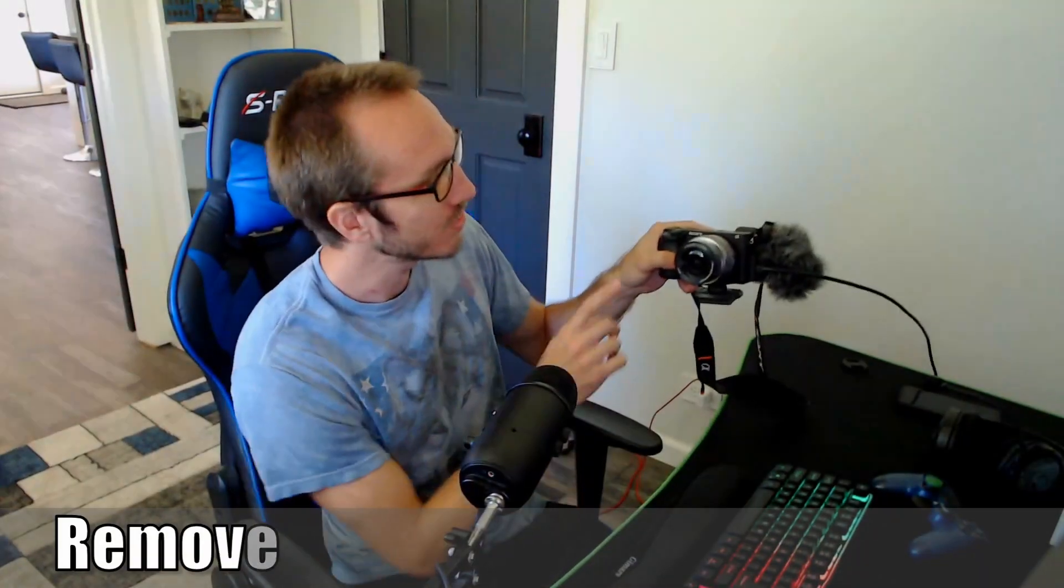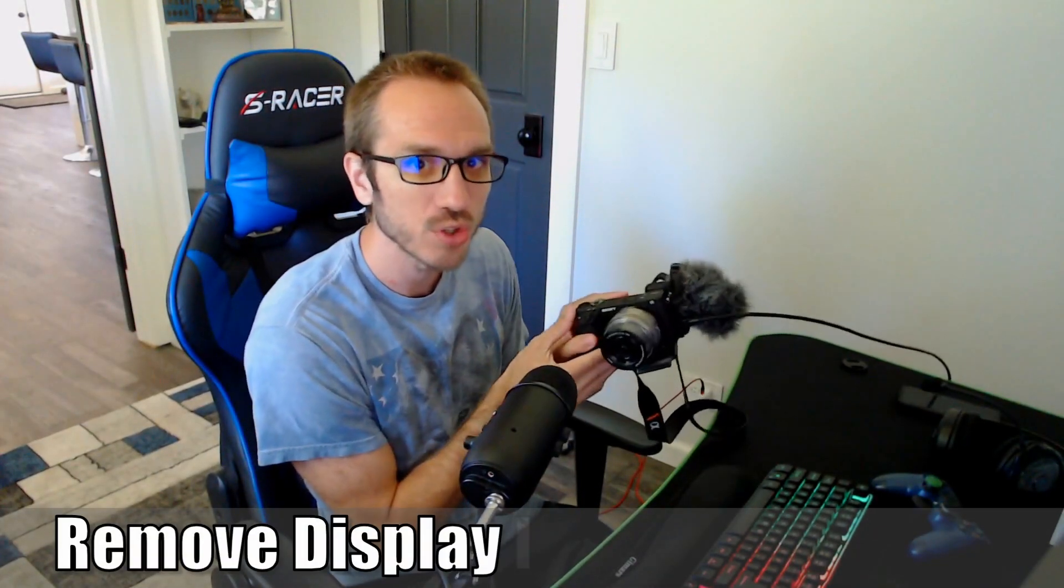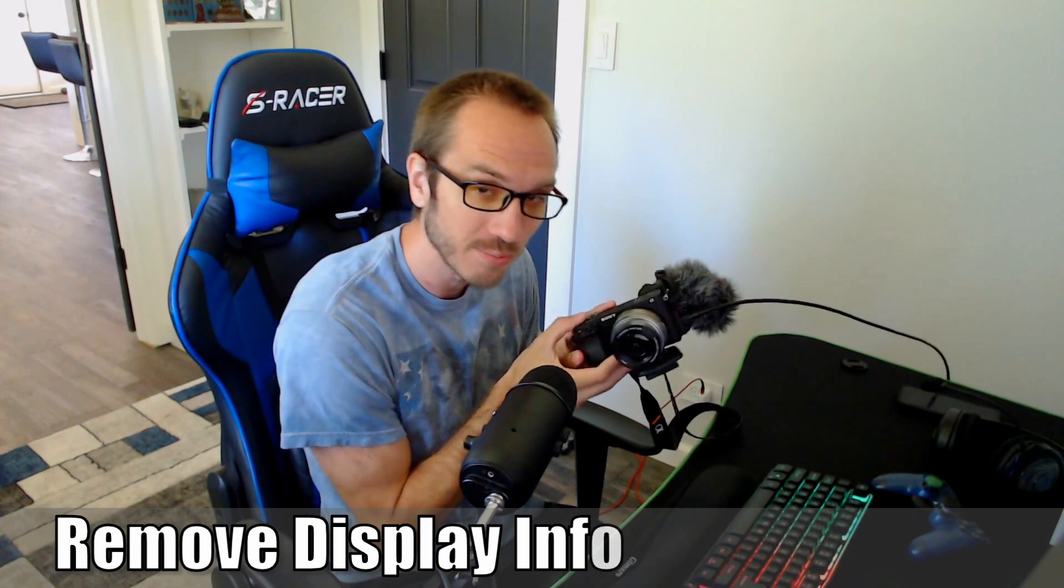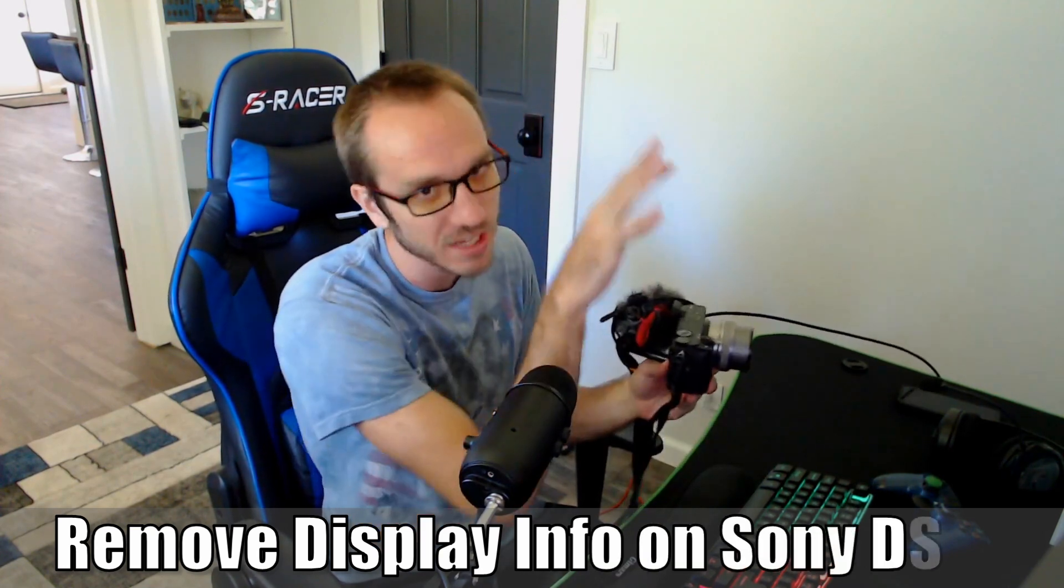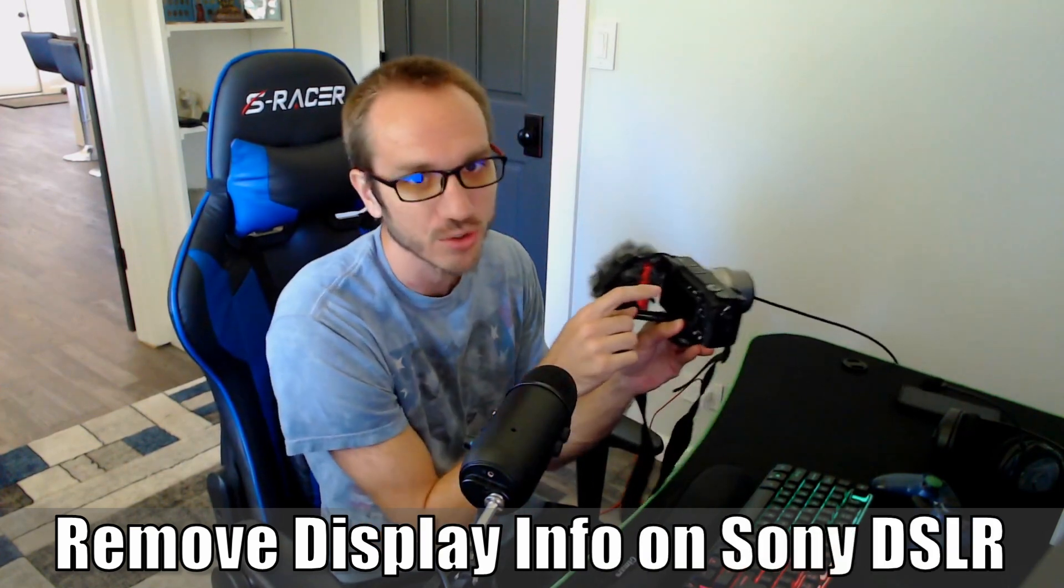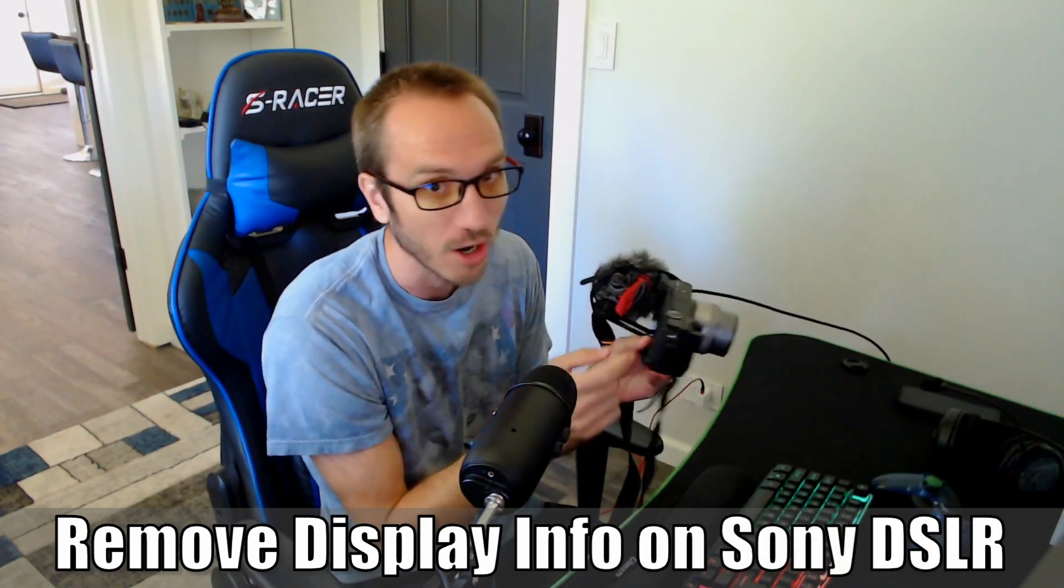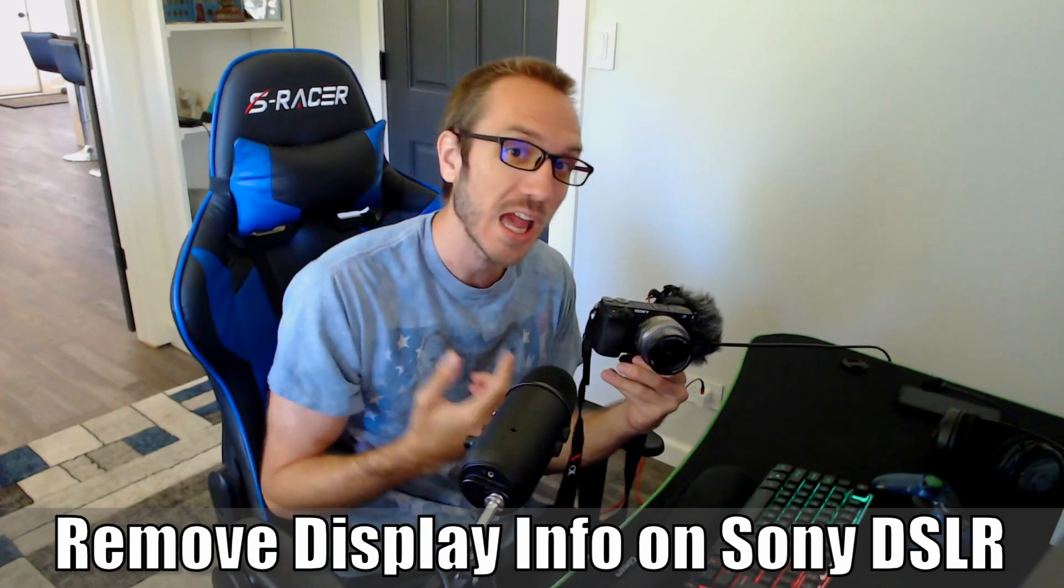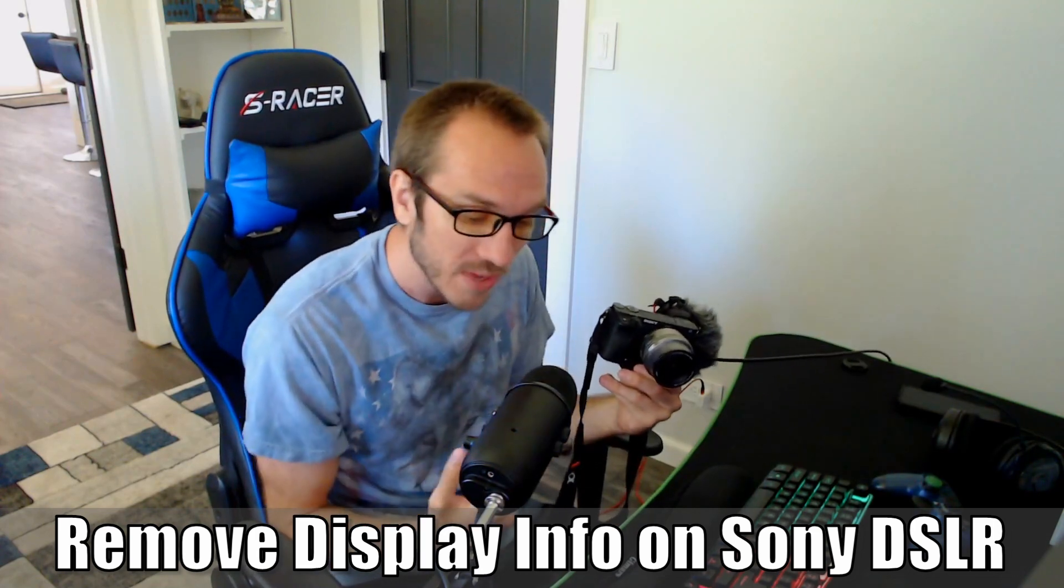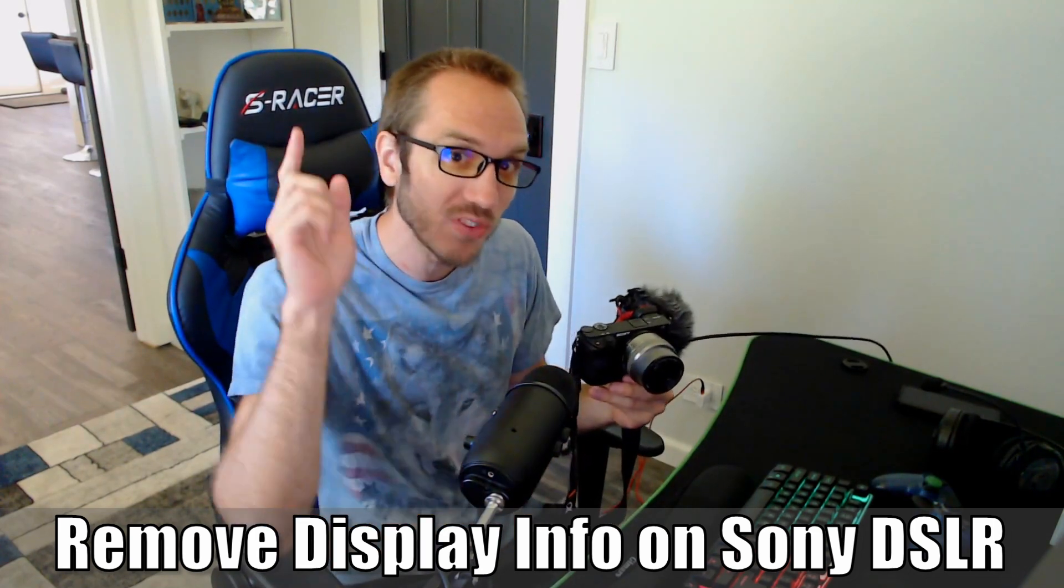Hey everyone, this is Tim from Your6 Studios. Today I'm going to show you how to turn off the display information or text overlay on your Sony DSLR camera when using it as a webcam. Let's jump into the video.